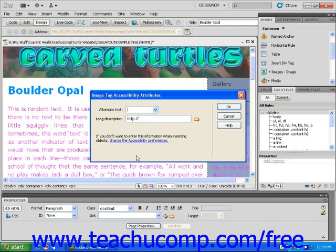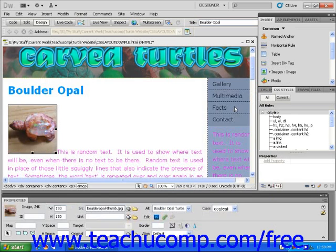If the Image Tag Accessibility dialog box opens, you can type a description of your image. Now click OK and the image will appear in your layout.